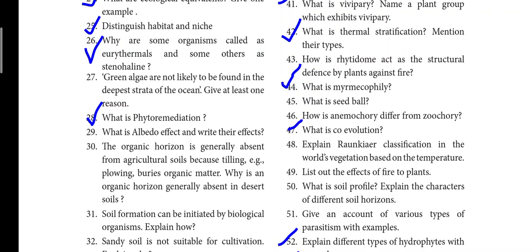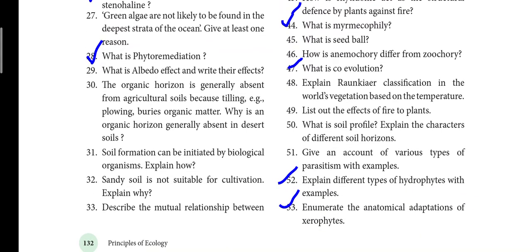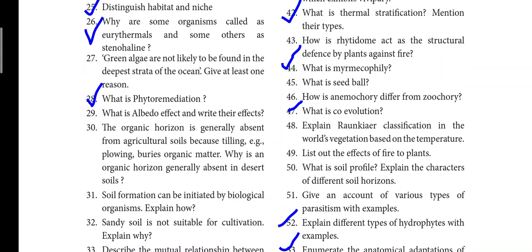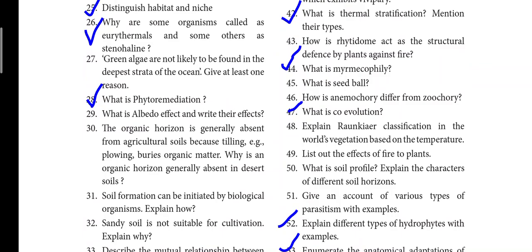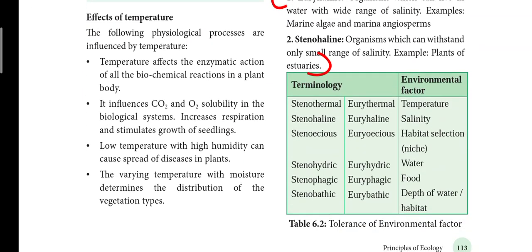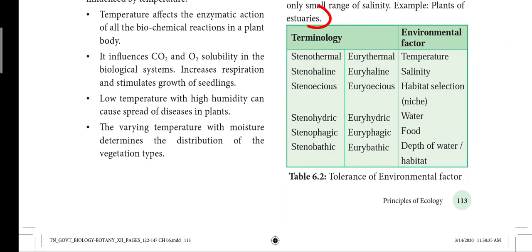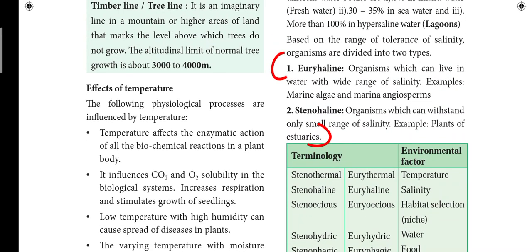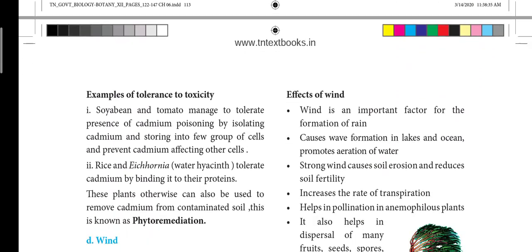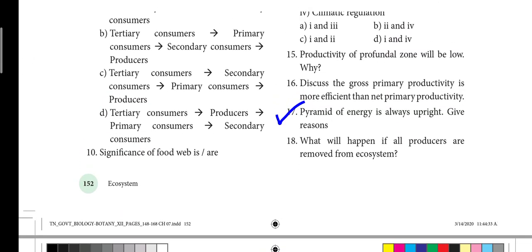Question 47: Co-evolution. Question 52: Hydrophytes. Question 53: Xerophytes. Also, differentiate eurythermal and stenohaline — that's a 2-mark question with good chances. That's all about the 6th lesson.